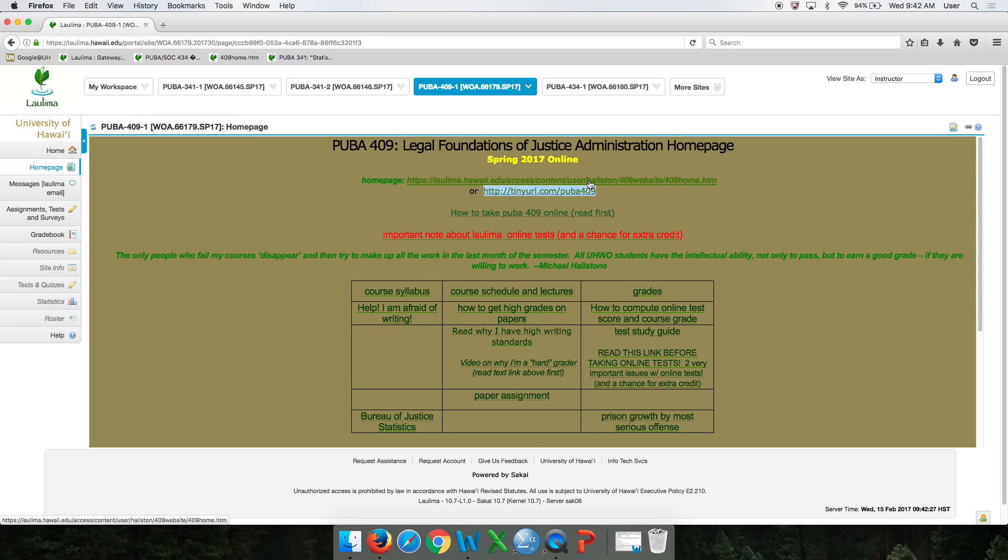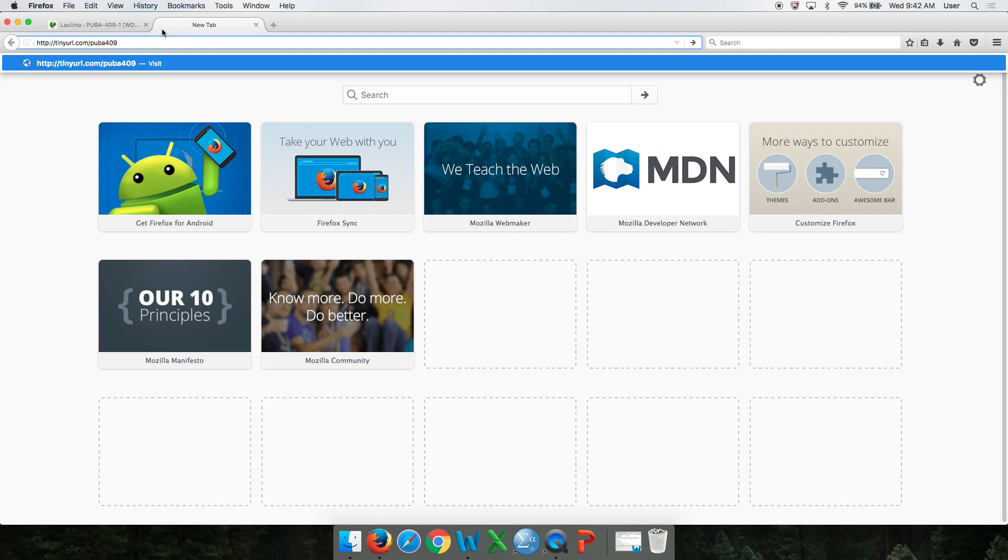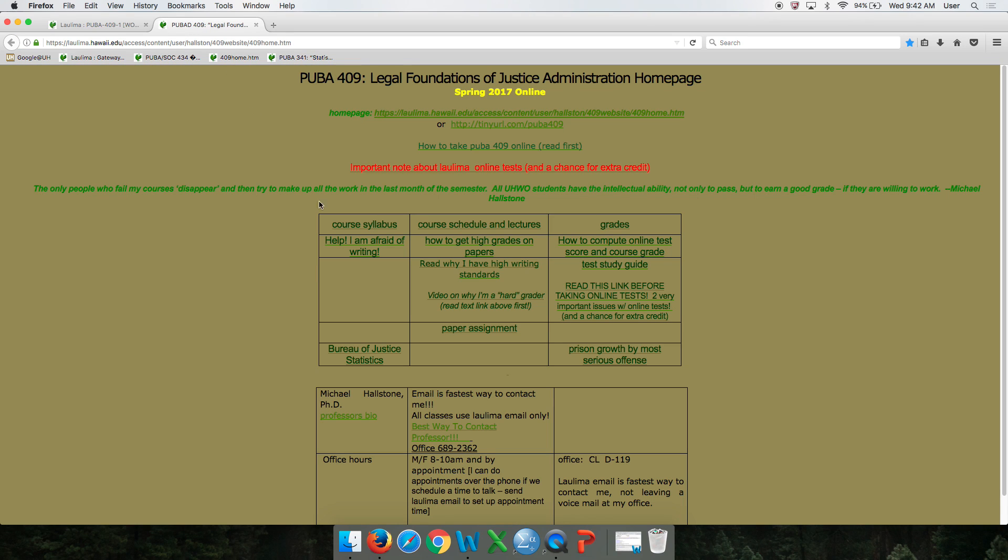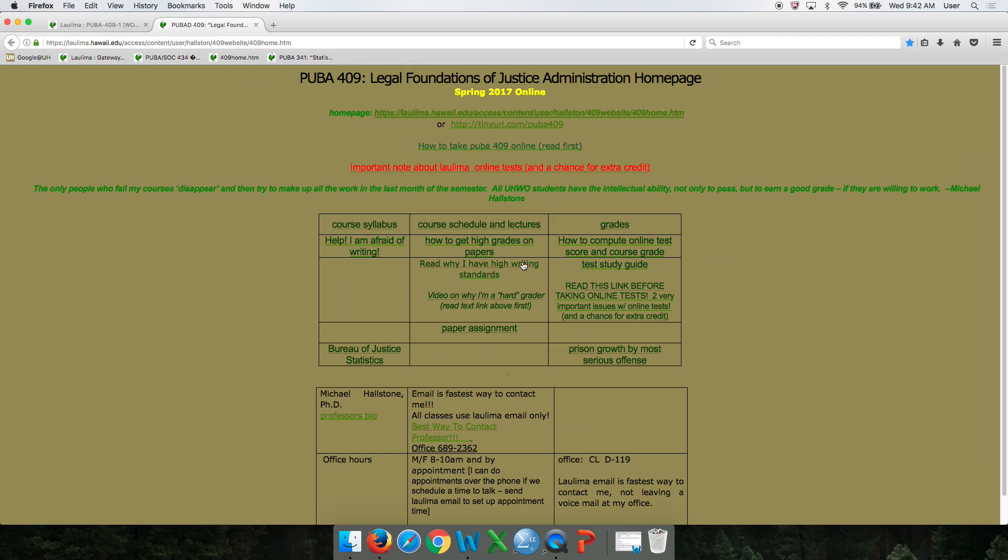So each one of these two URLs will send you to the same spot. I'll just use the tiny URL one because it's short. I just want you to see that this and this are the same. They lead you to the same place, but you don't have to be logged on to Laulima for this.